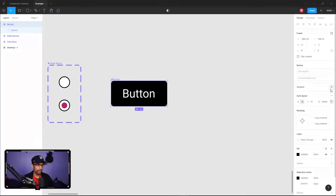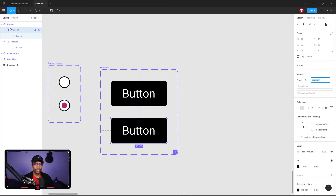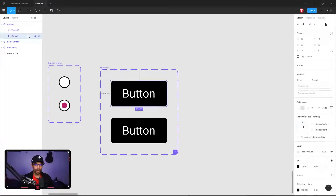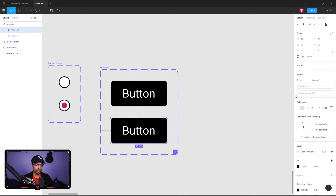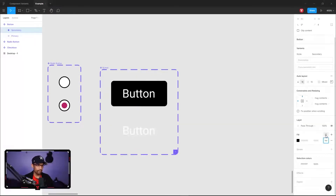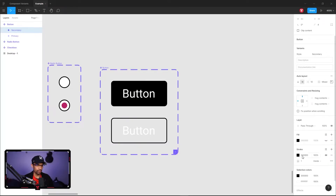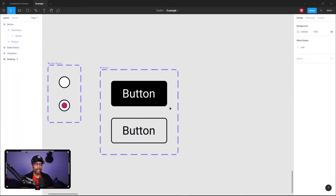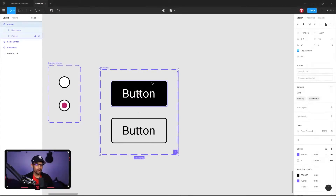Create a variant so we now have two buttons. Go back to the parent group for the button and create a property — we'll call it Style. For the default button rename it to Primary, and the second one rename to Secondary. Now let's change how the secondary button looks, since it obviously shouldn't look exactly the same. Disable the fill and add a stroke — maybe one pixel — then change the text inside to black. Now we have a clean secondary version.